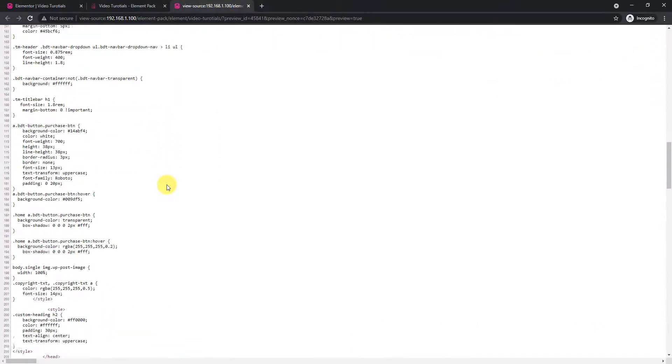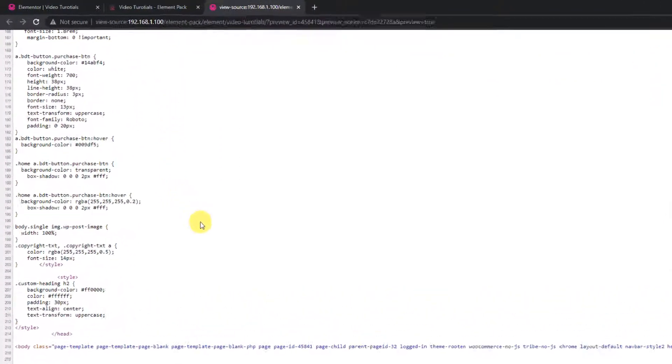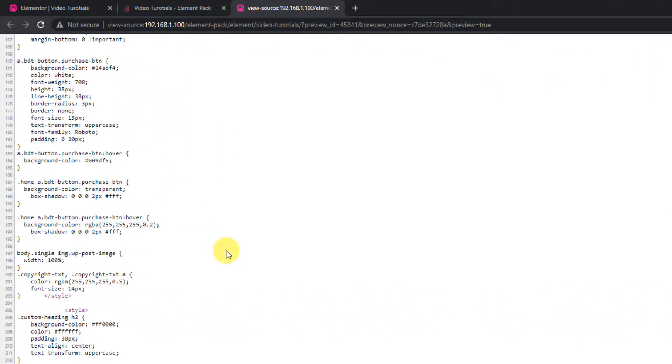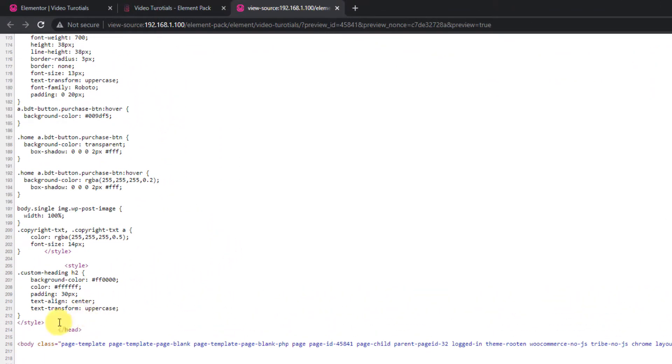There, scroll down just above the heading close tag and you can see the custom CSS code there.